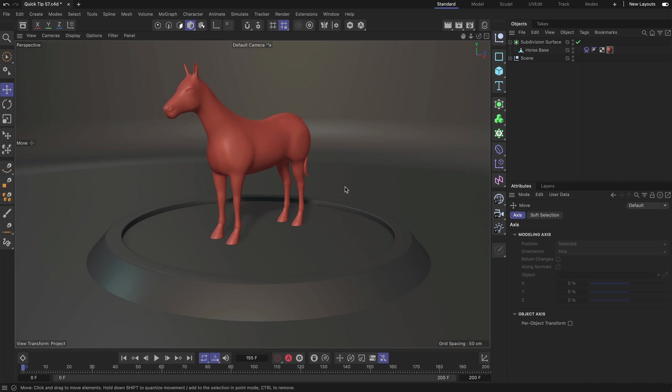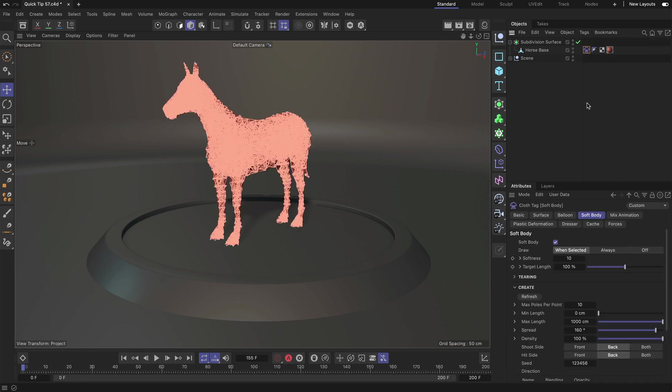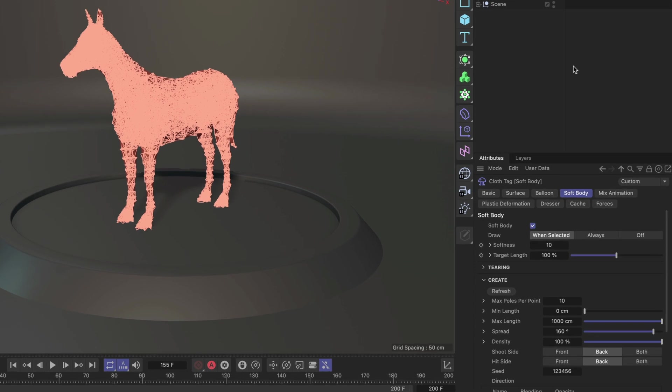All right, let me go to the soft body tag here and let's have a look at the poles. So I'm creating a maximum of 10 poles per point and all of these poles have been created inside that volume and this is because the shoot side and hit side are set to back.